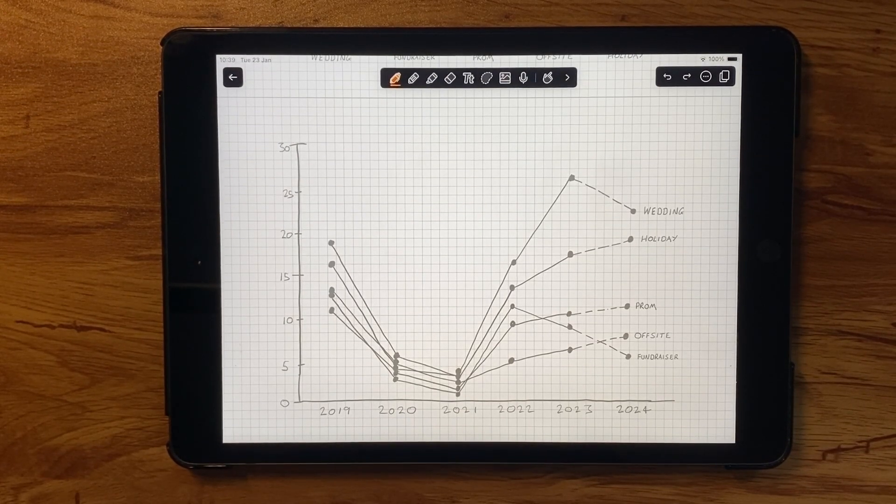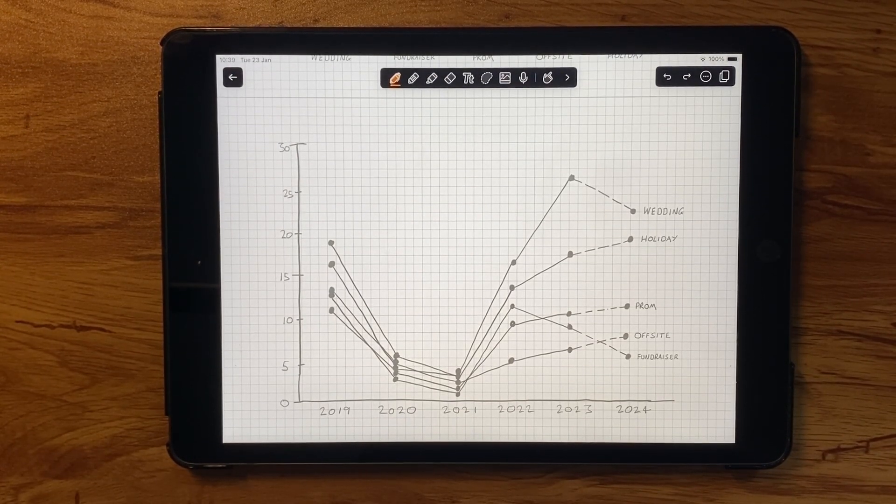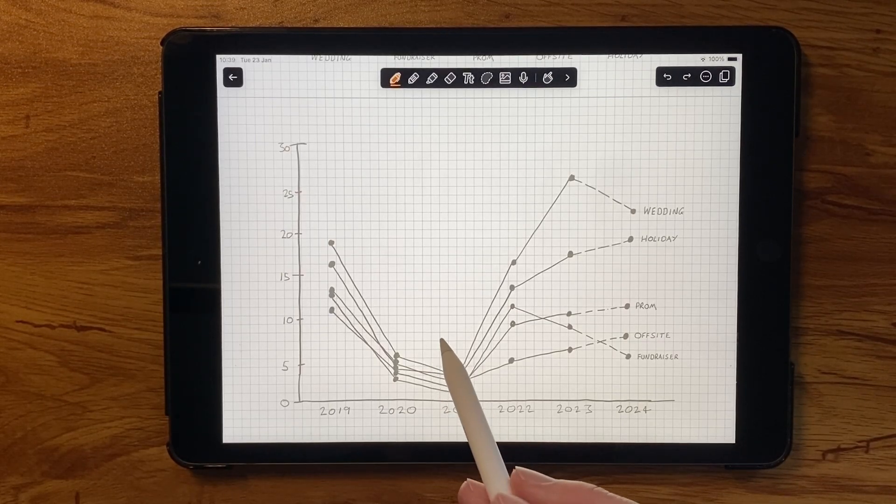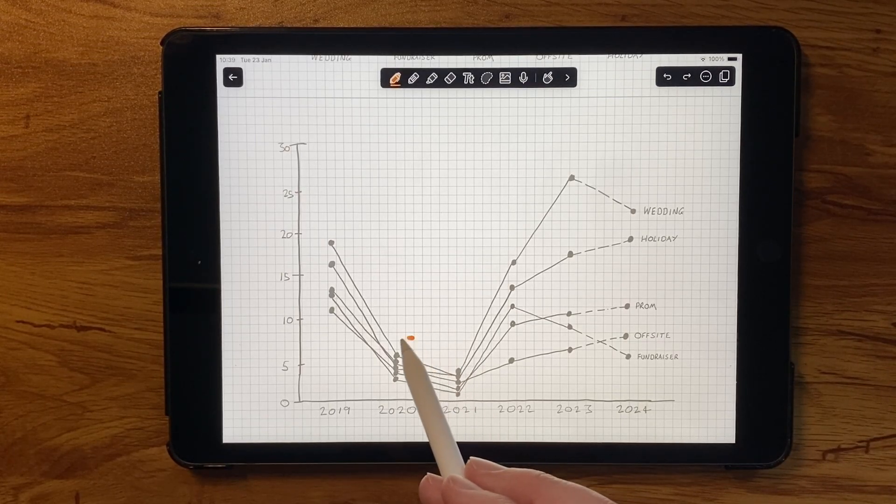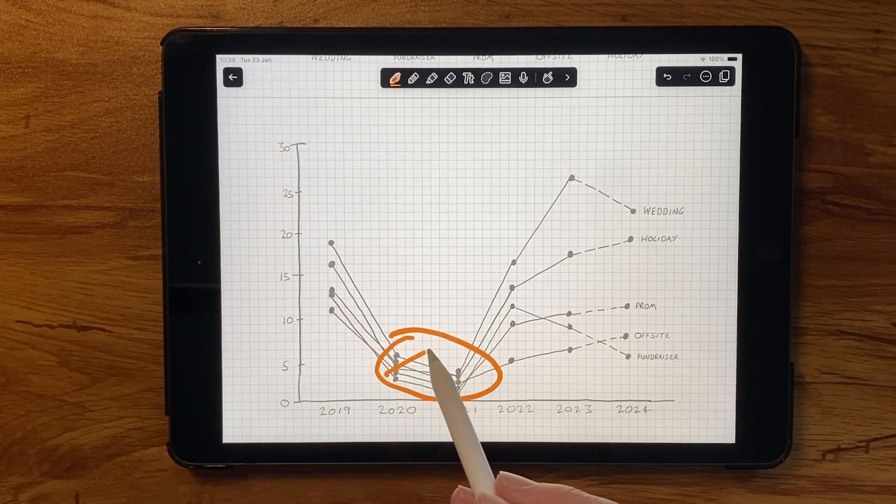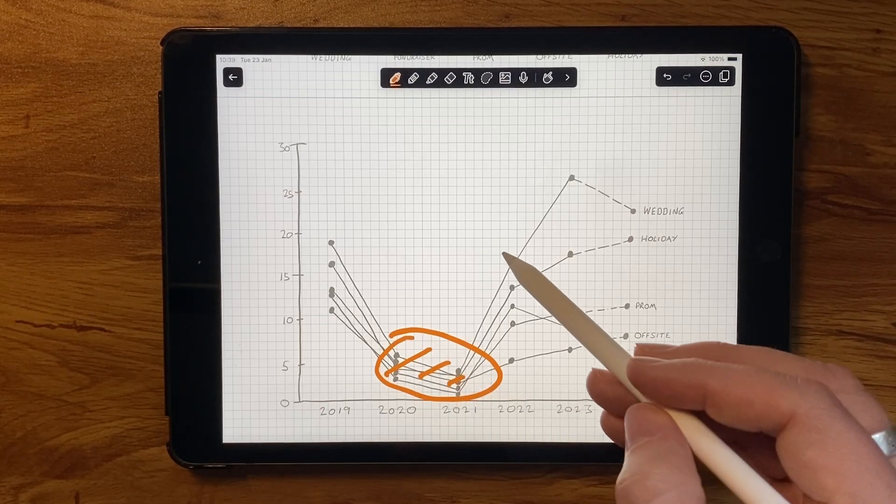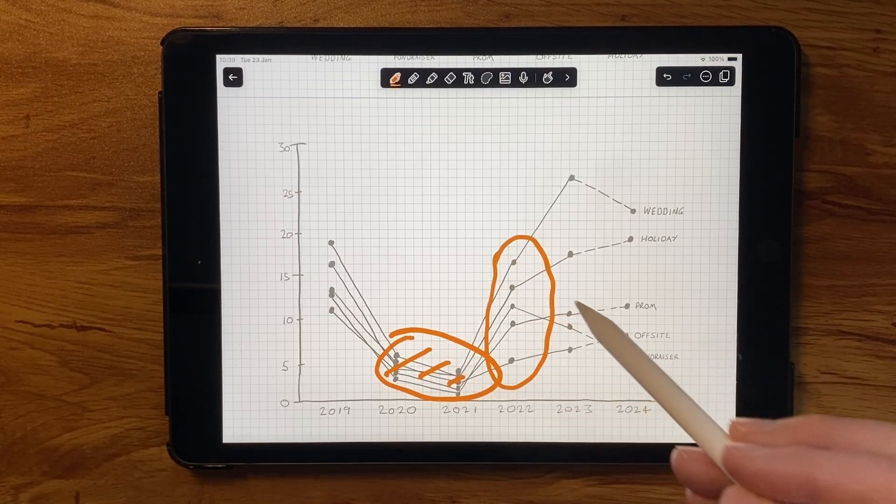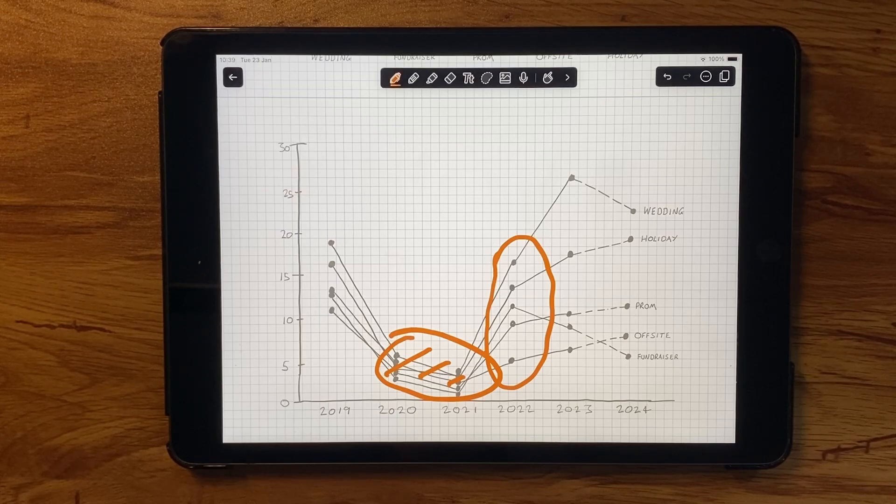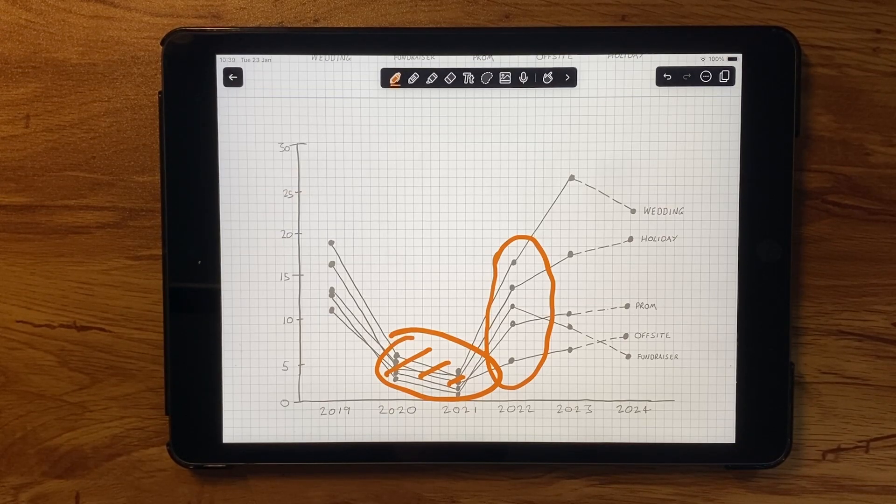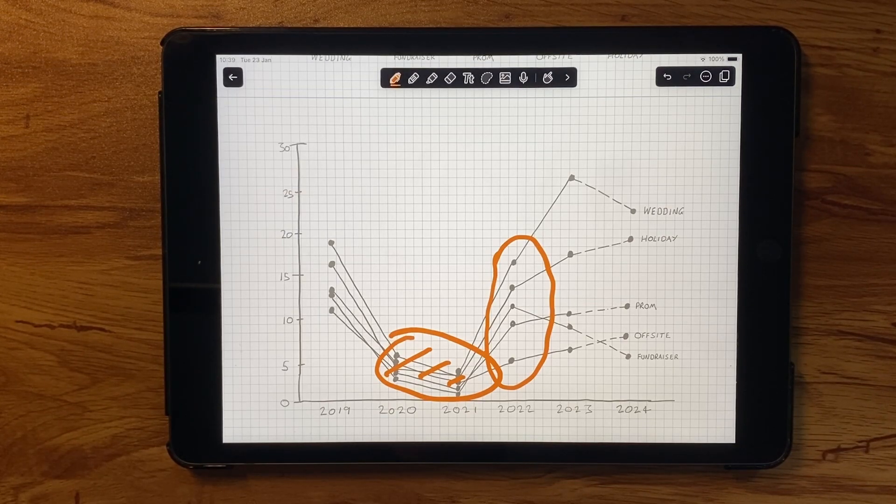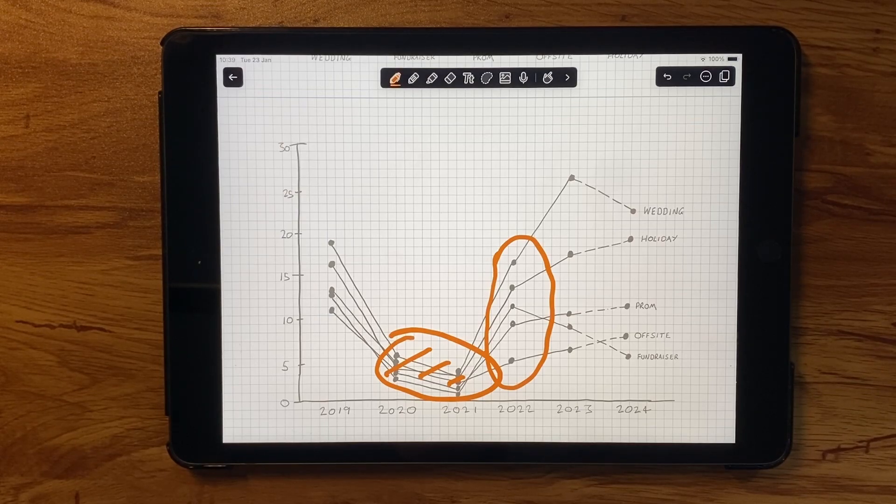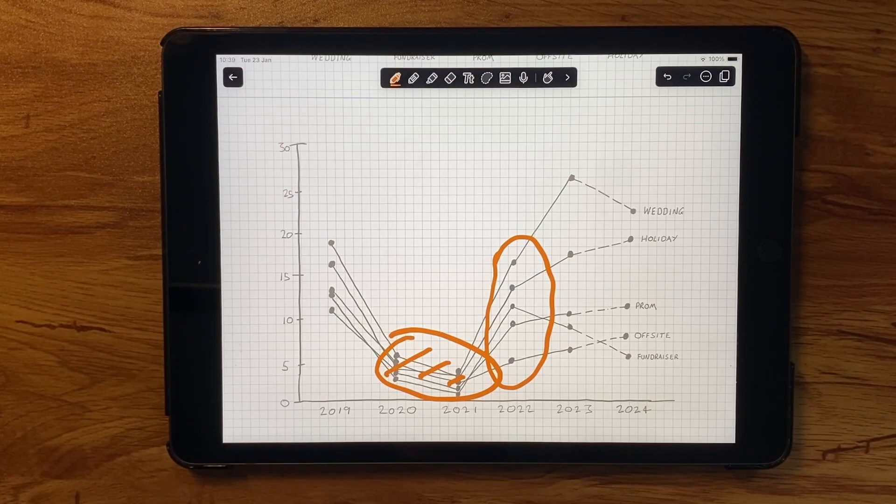Now we can see if there are any common trends. Now, of course, the pandemic dip is most noticeable here. But as 2022 begins, we can see which of the event types are recovering quicker. But there are a lot of lines here. More work would have to be done to make these insights clearer to an audience.